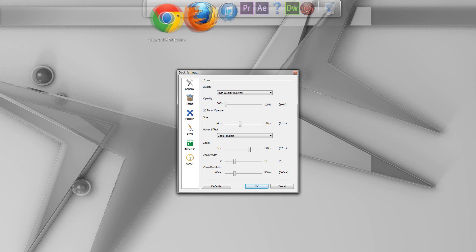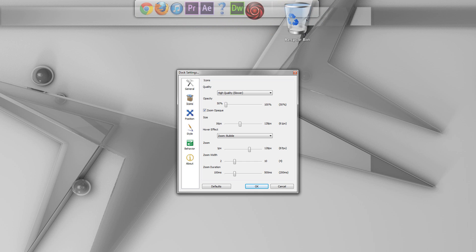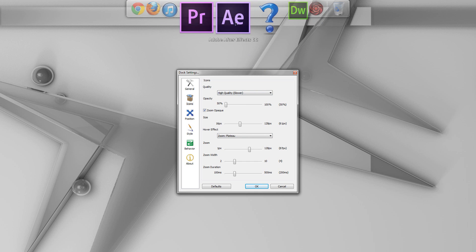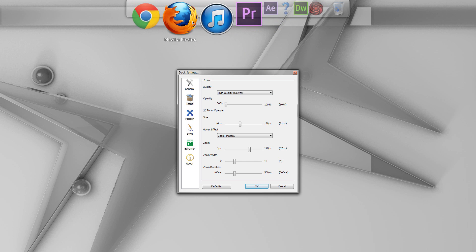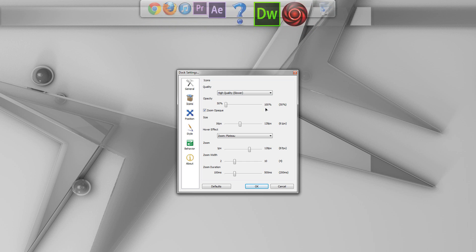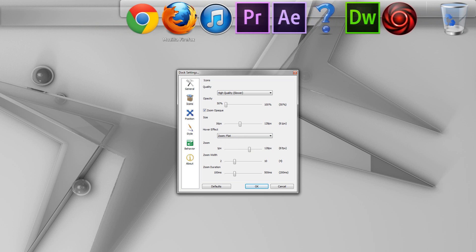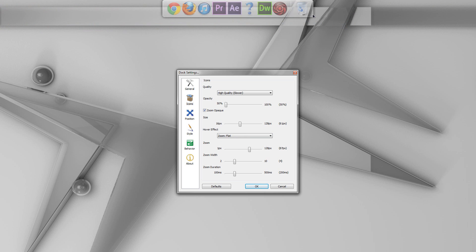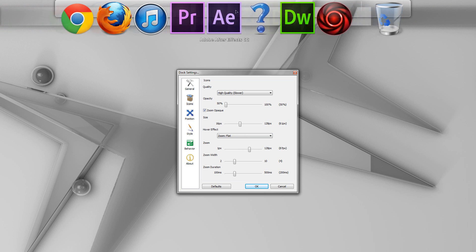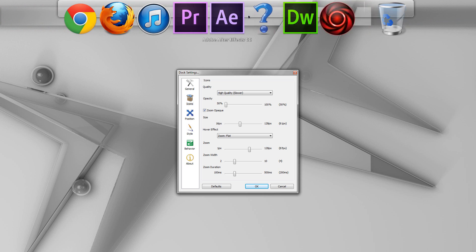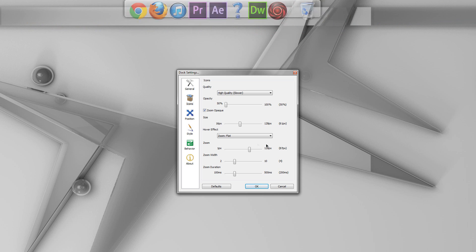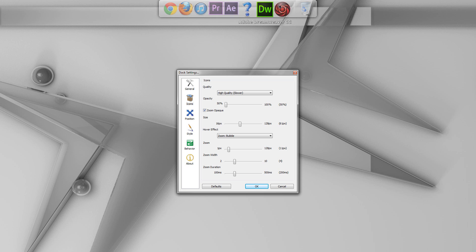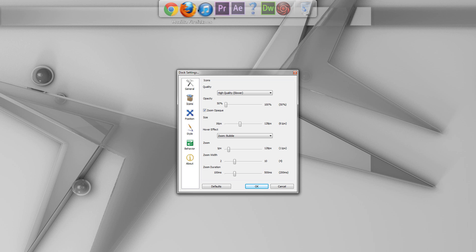But then you also have Plateau, which will be a much more flat version of that Bubble effect. And then you also have Flat, which zooms in all of the icons and simply just moves them side to side as you move your mouse cursor left and right. So, I like to keep that as Bubble. And I will put down the Zoom size quite a bit, maybe around 10 pixels or so. So, that way, it's just a really subtle effect. I think it looks pretty nice myself.